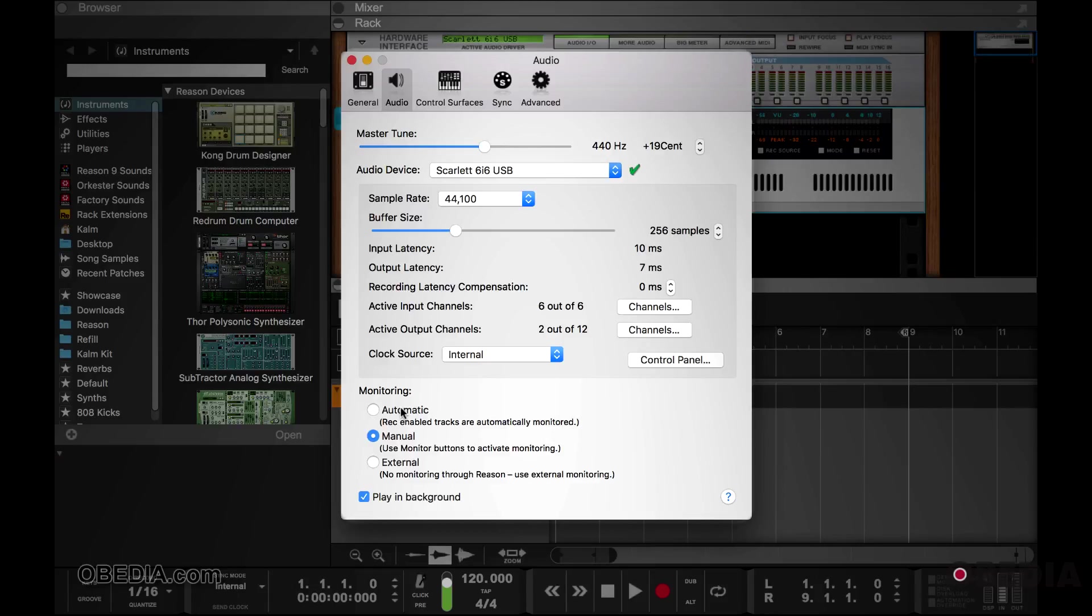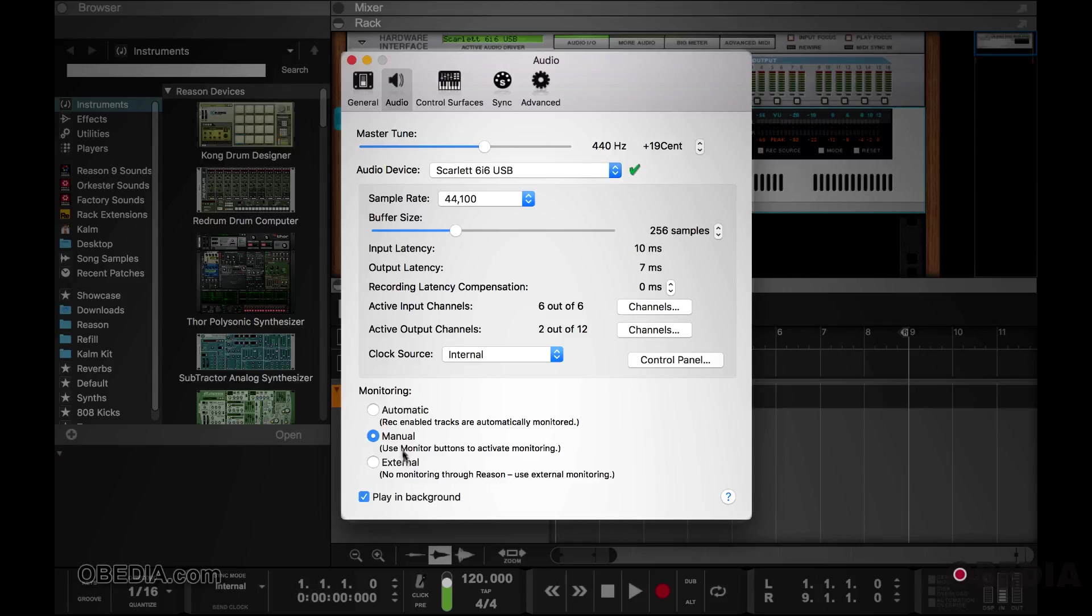And then those monitoring systems like the Focusrite and the PreSonus are built in to the mixer. So you hear yourself instantly and you don't have to worry about the latency due to Reason. So if you're using a setup like that, you may want to click on external. So you'll be hearing yourself from your interface and not from Reason.